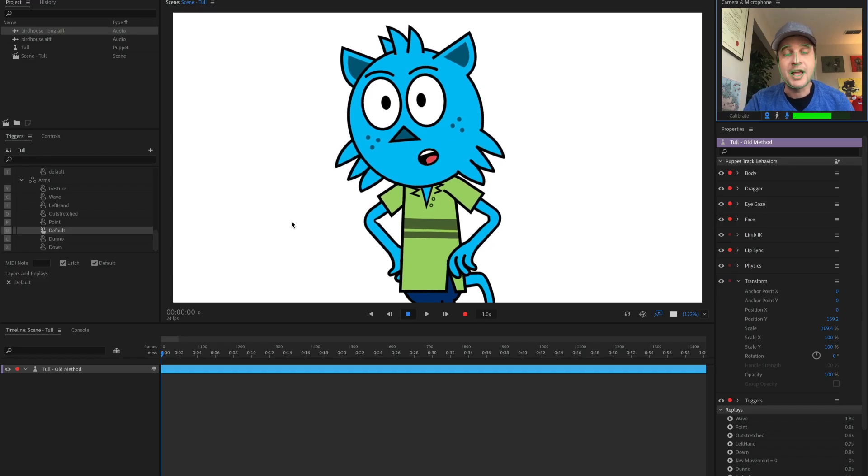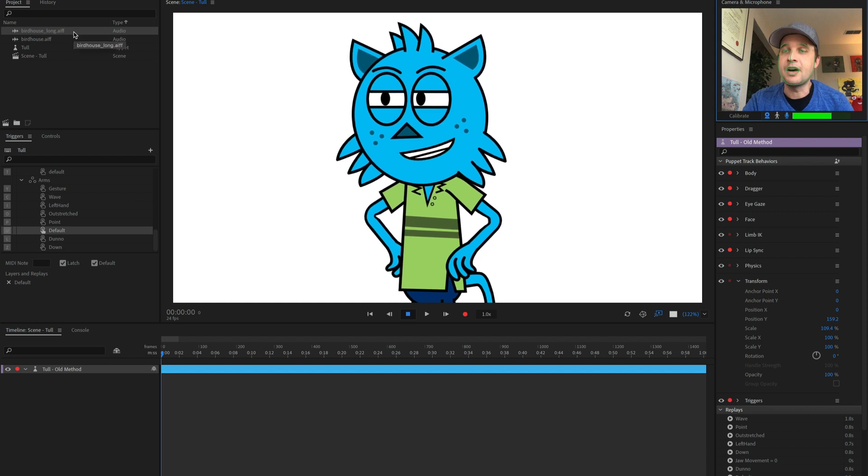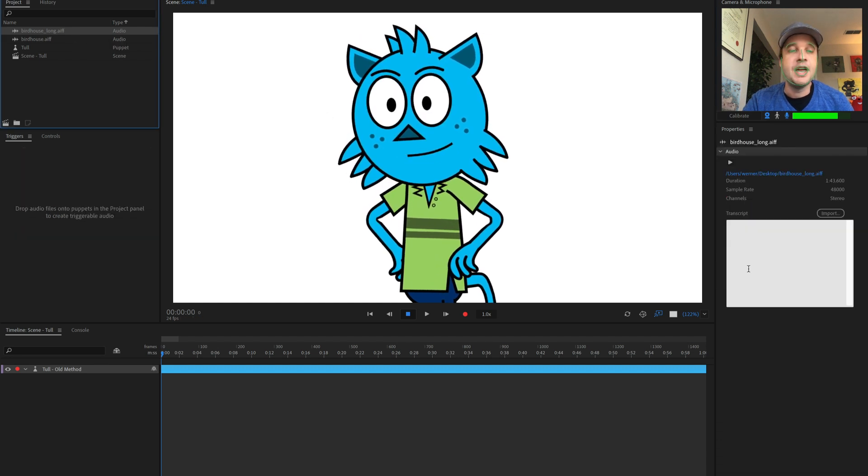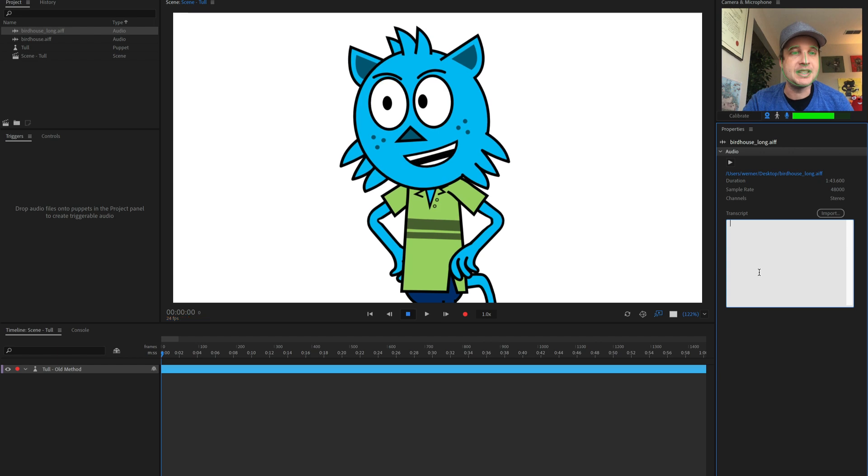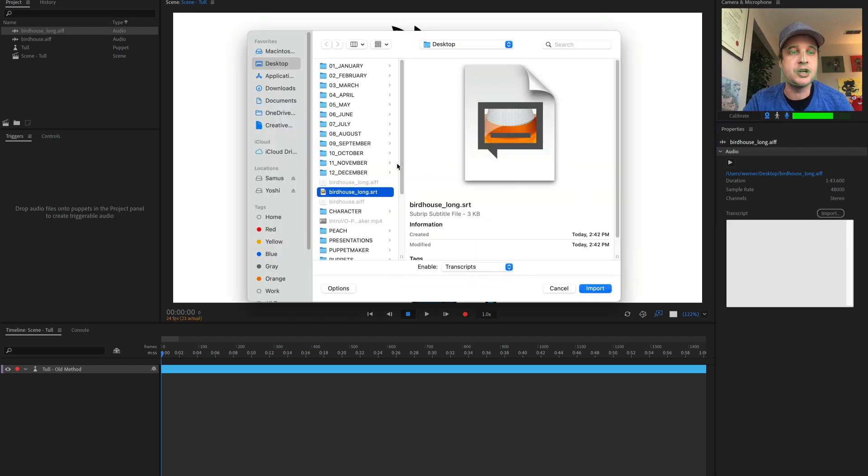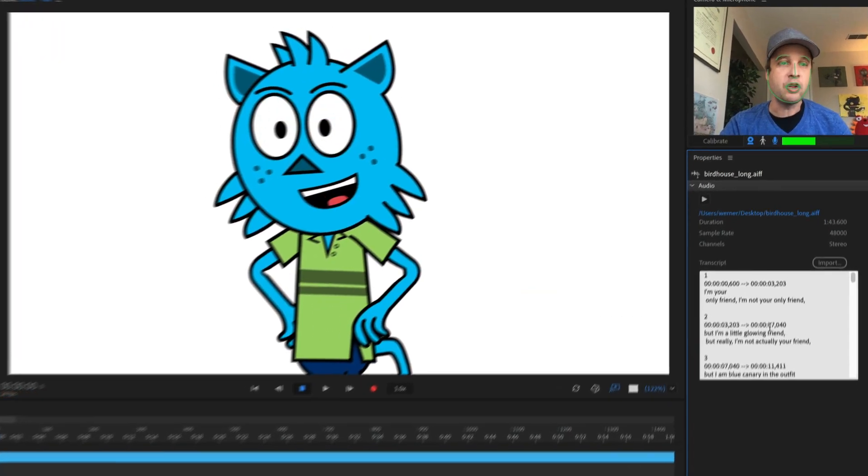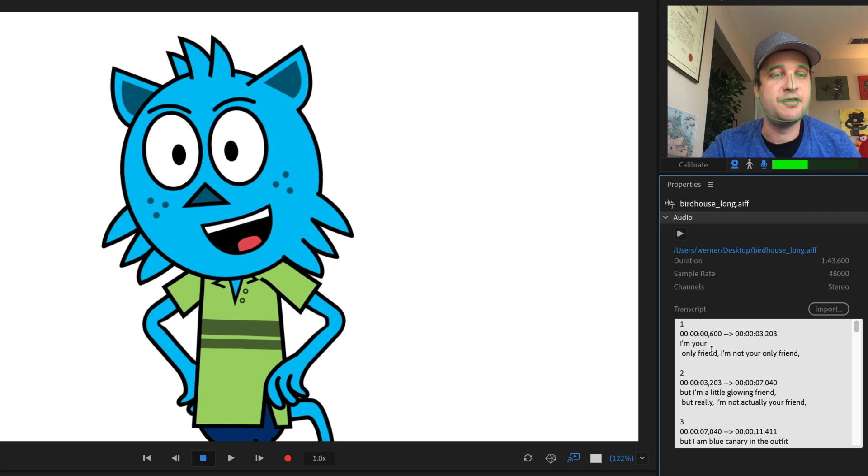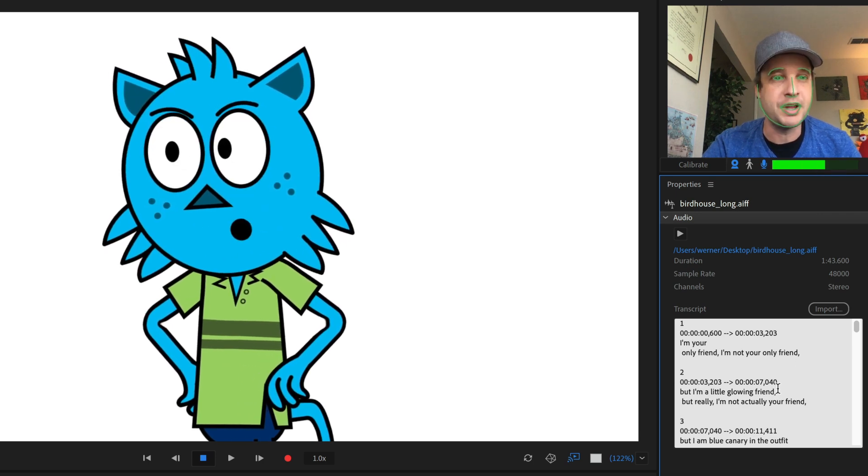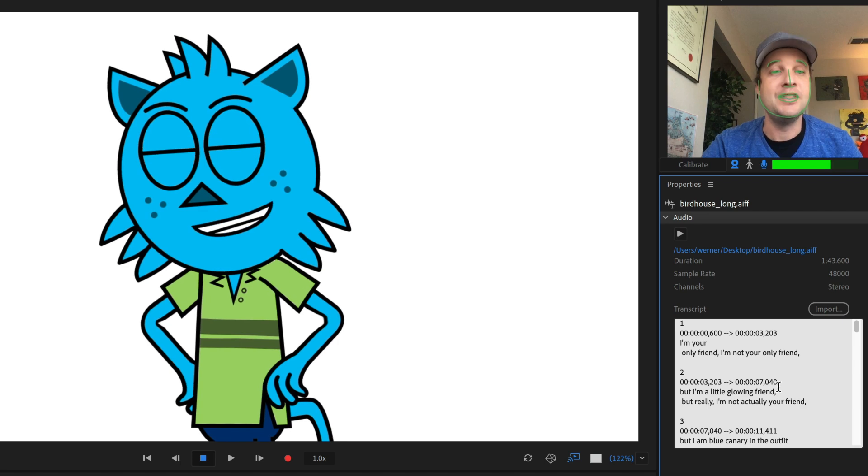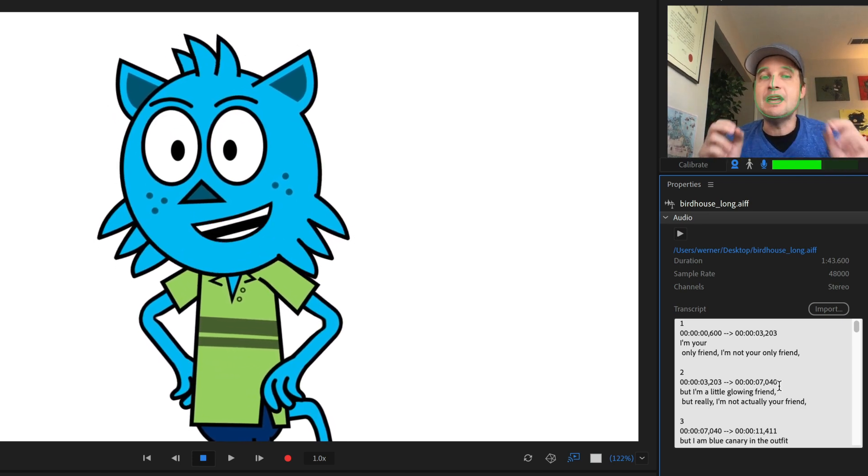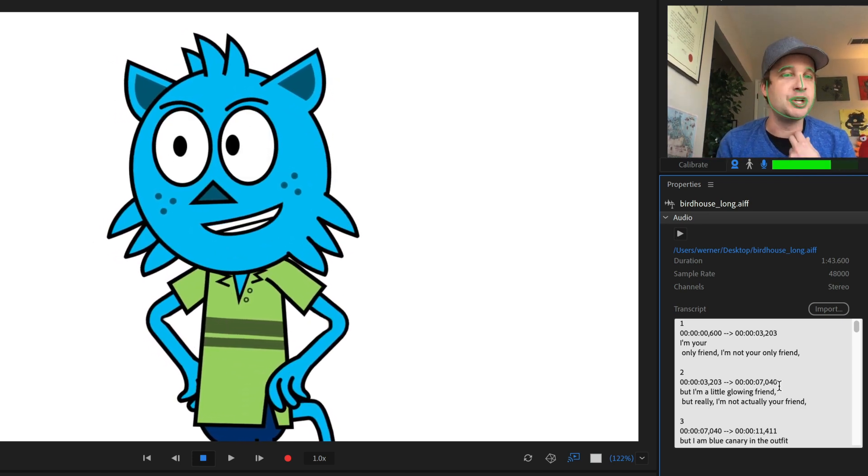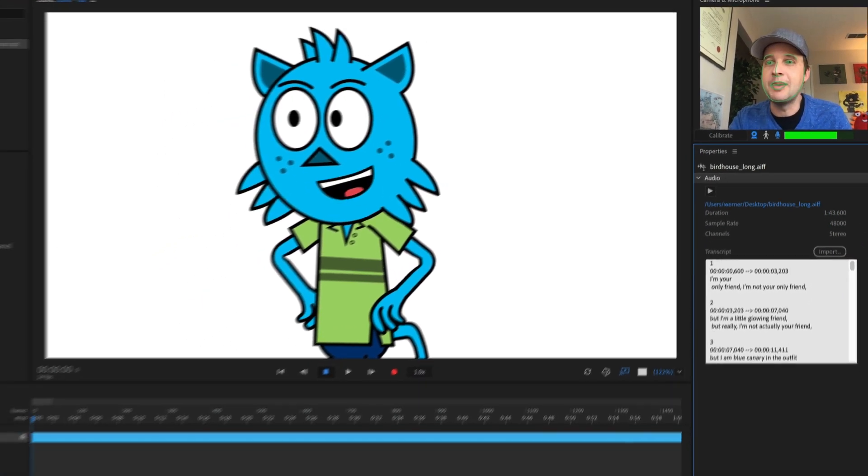So back in Character Animator, I've now imported this birdhouse long sound file. And instead of typing in or pasting the text down here, I'm going to go ahead and go to import. I'm going to find that long SRT file. I'm going to click import there. And now look what happens. Not only do I have the text showing up, but I have the timecode information as well. And this should help the results be even more accurate.